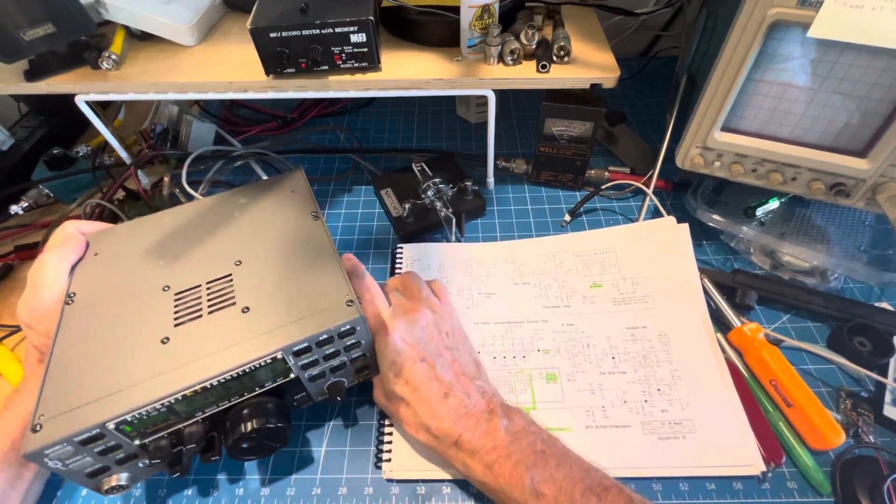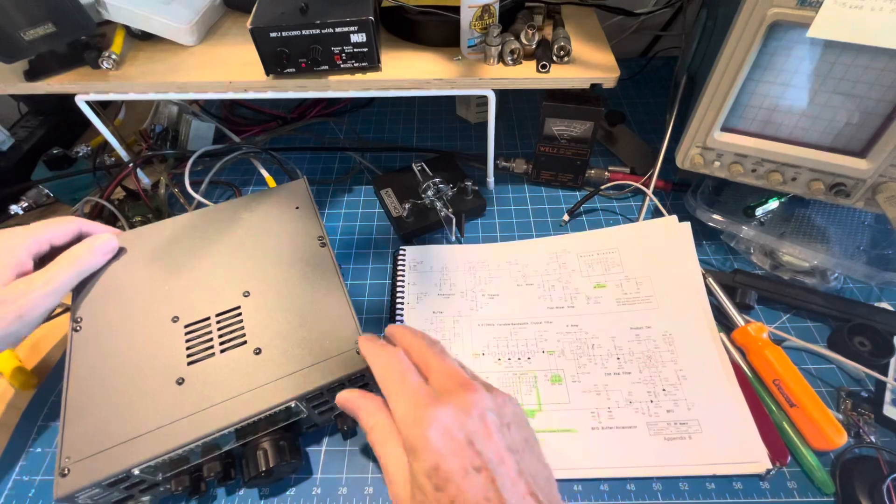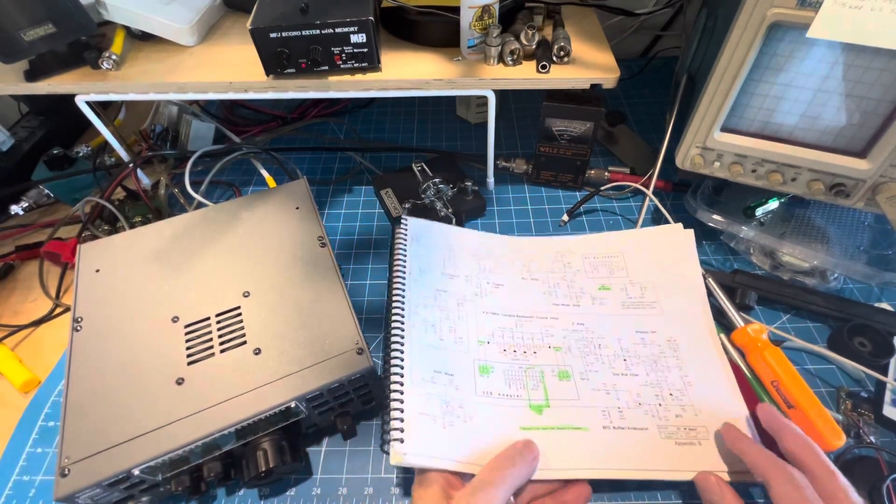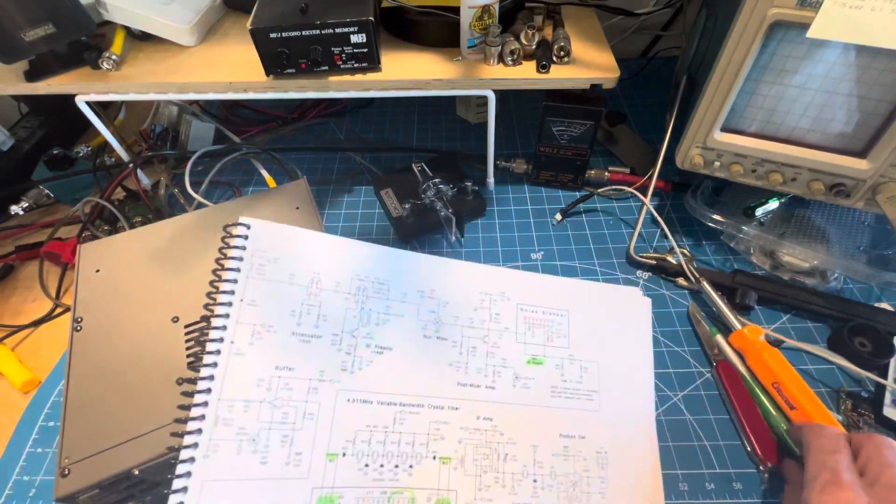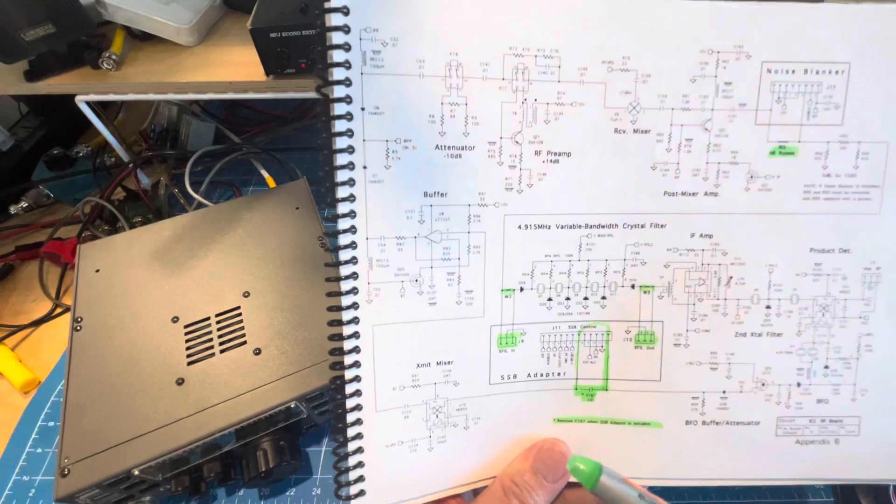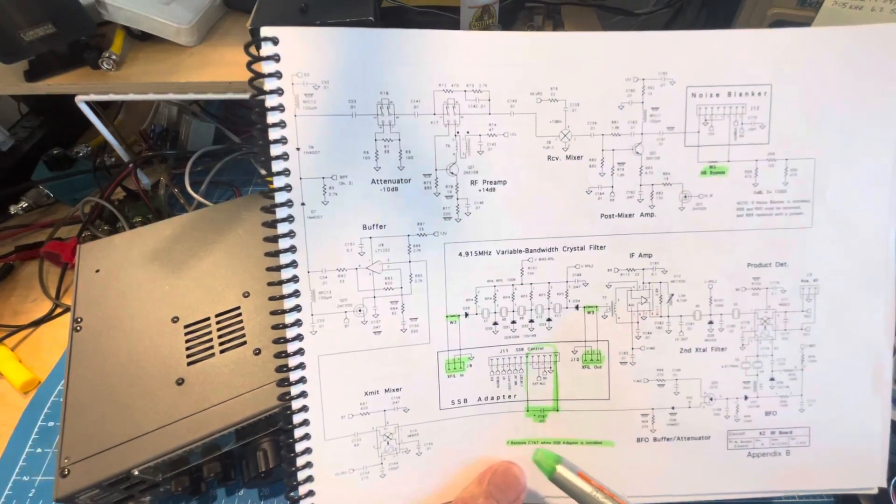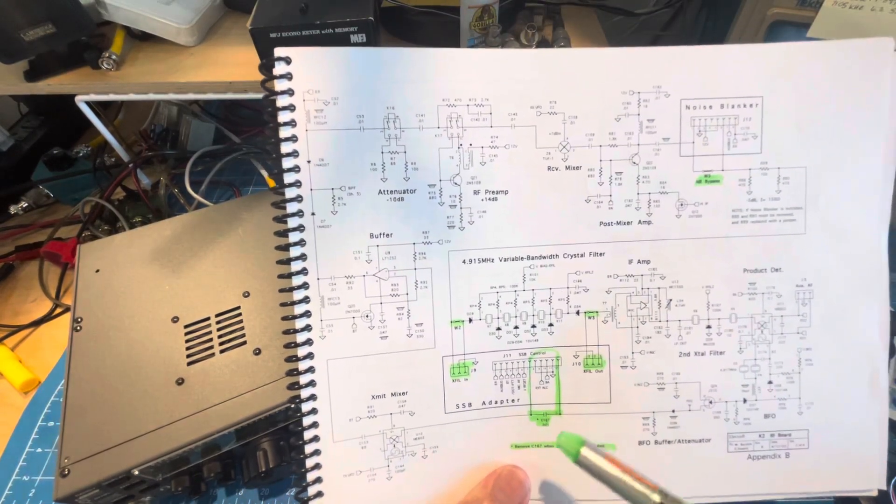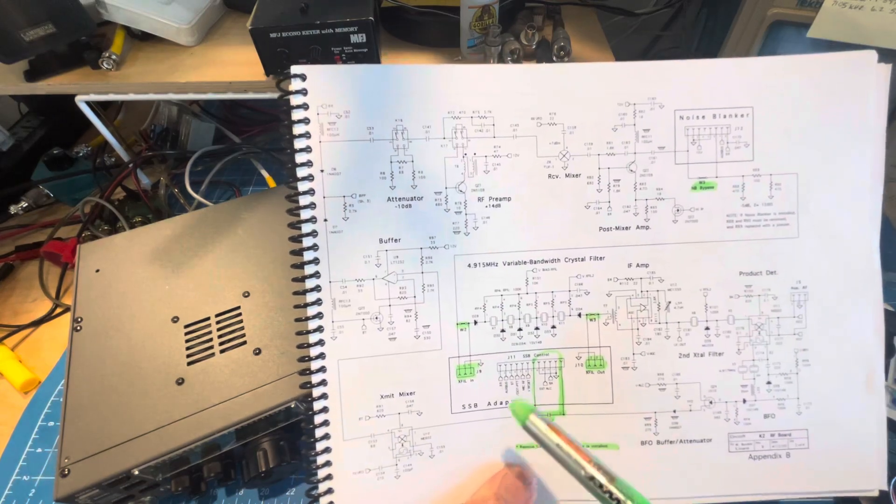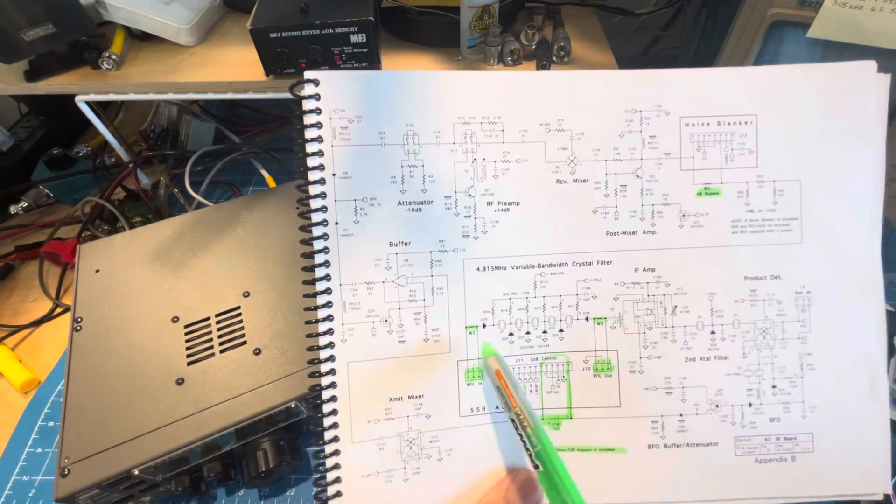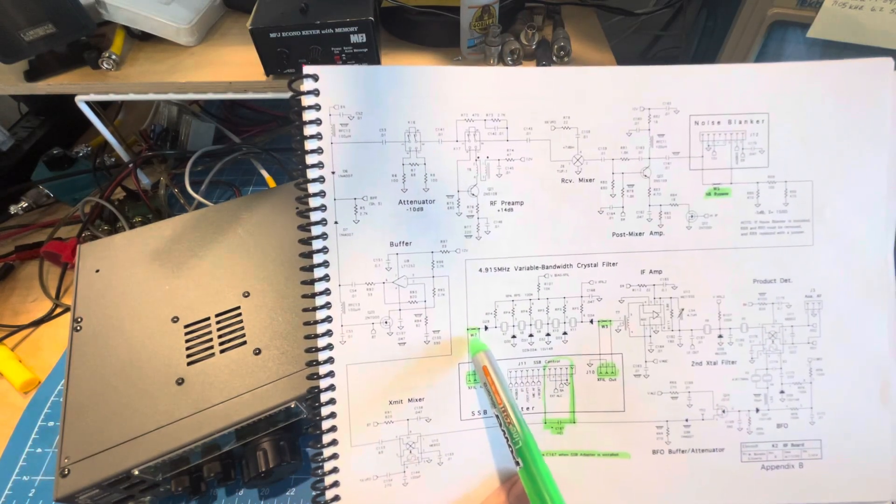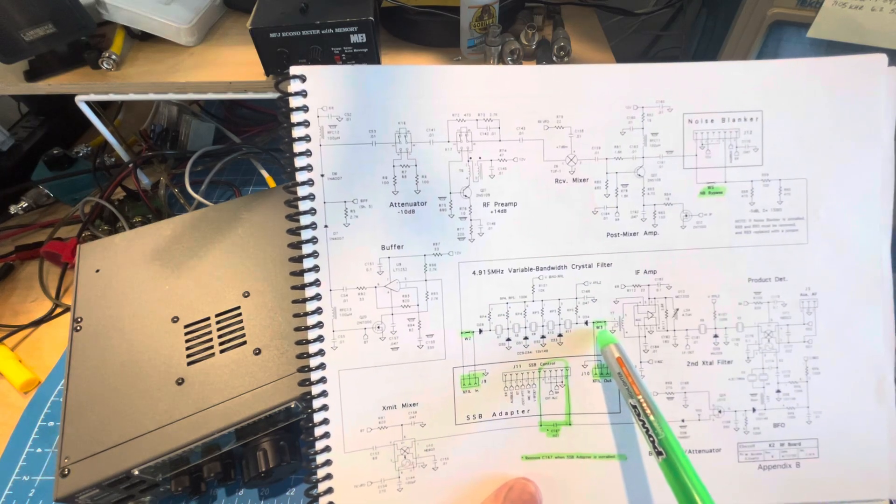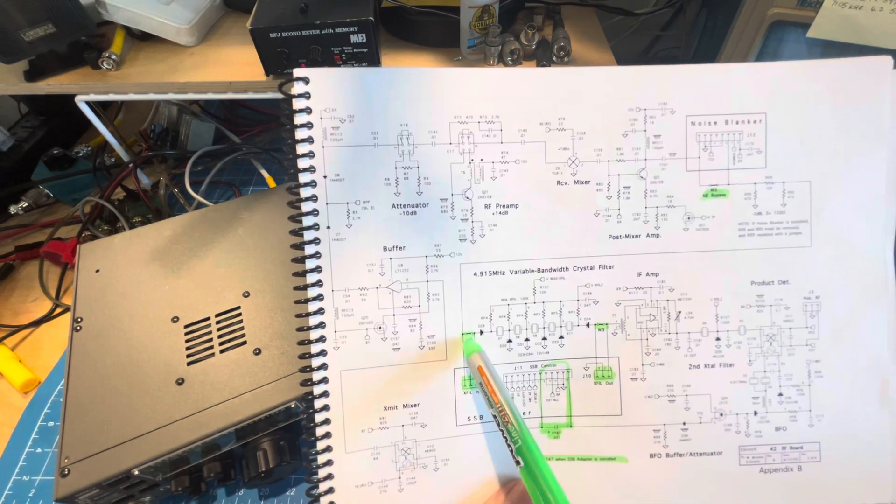I'll show you what I found both on the schematic and in the radio. In the schematic I'll show you that if someone buys a radio and for some reason or maybe a previous buyer takes the SSB adapter out, there are jumpers W2 and W3 which are probably not in place.